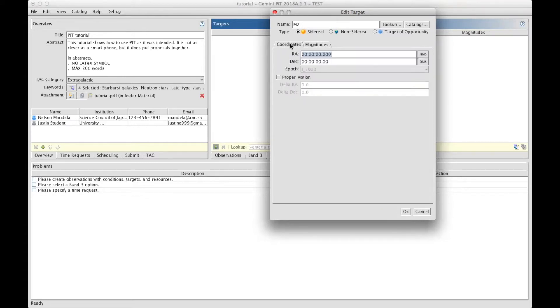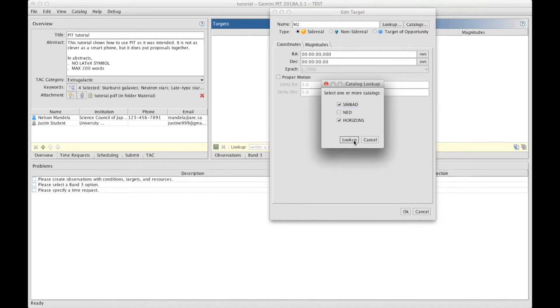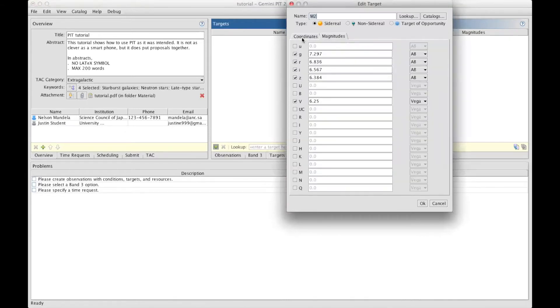However, if it turns out to be a known target, you can fetch the information from catalogs. To pick the catalogs you want, you have a choice of three here. We have for now Simbad and Horizons chosen. For a sidereal target, it will be Simbad. And we click on Lookup. Doing so brings up all you need automatically, including magnitudes.